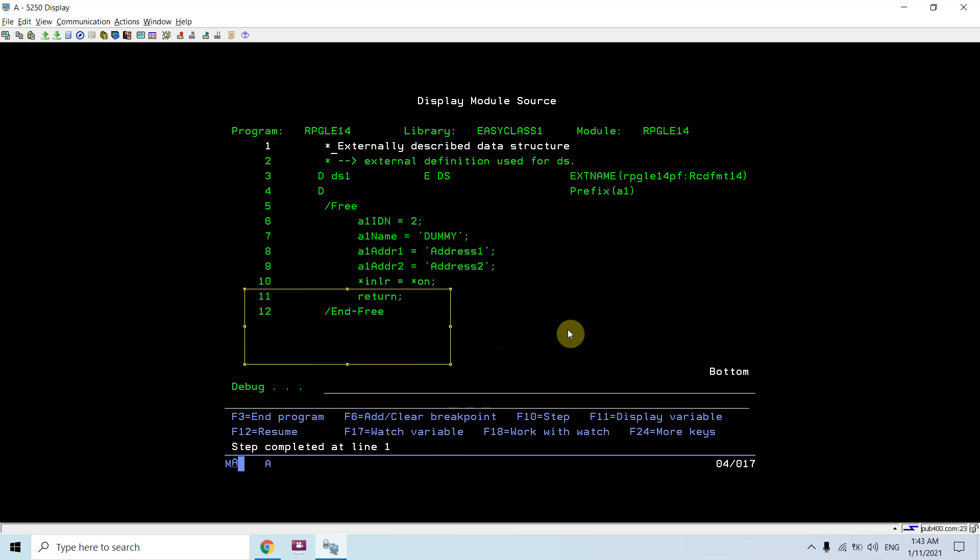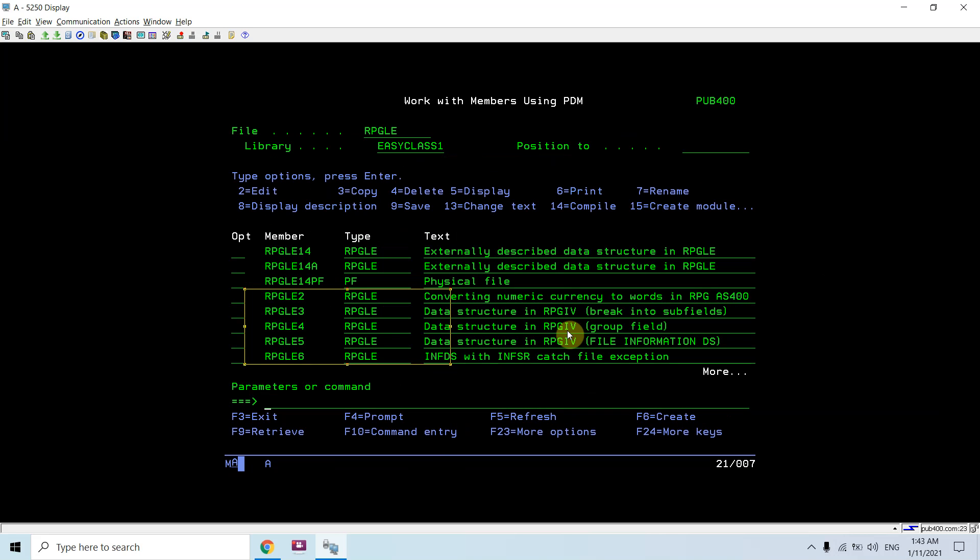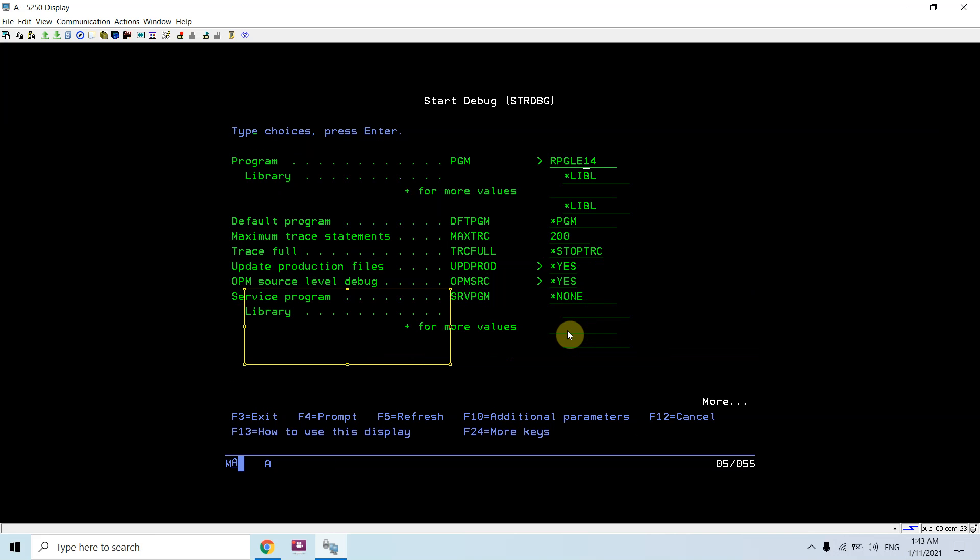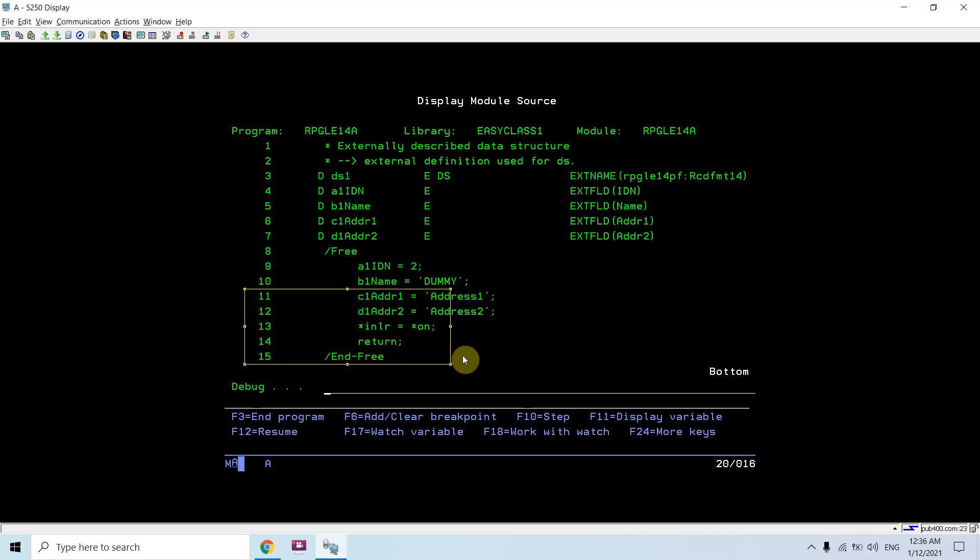This is the first program. Now I will show you the second program. Just debug this program. Both programs will work the same way. The only difference is there we are using EXTFLD and in the first case we are using prefix.